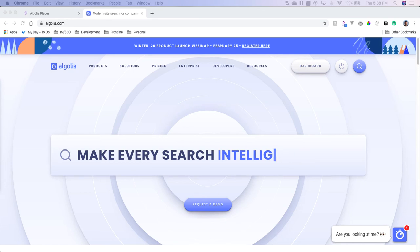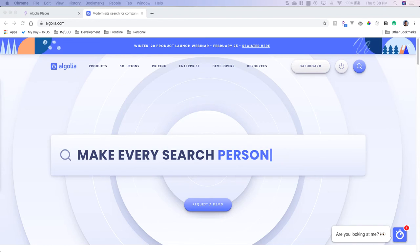Hey, what is going on everybody, it is Rob with Diligent Dev and today we're going to be going over address autocomplete with Algolia Places.